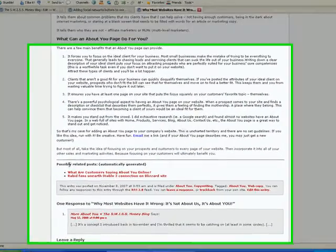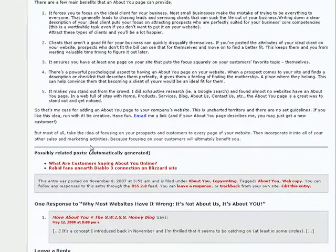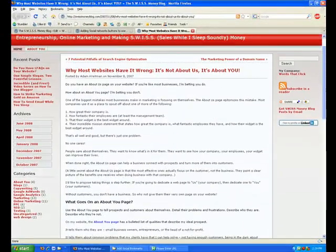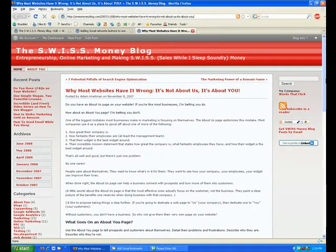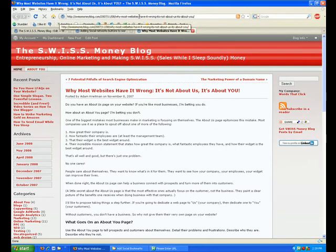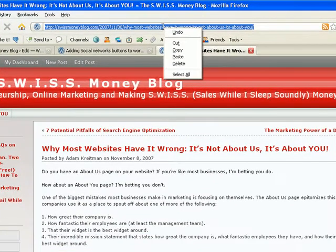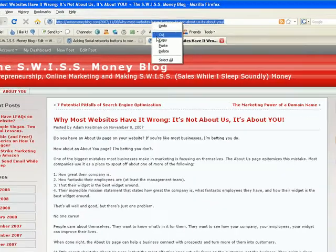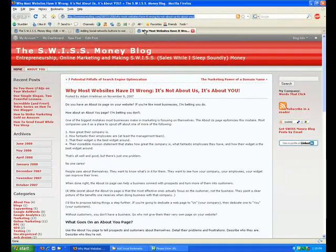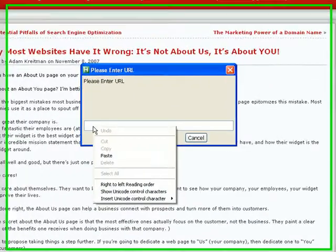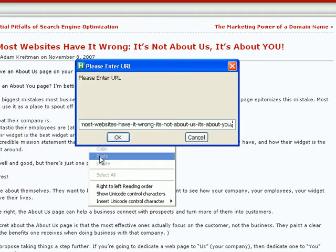There are no social bookmarking buttons at the bottom of this post right now. And the other thing is I'm going to go up here and get the URL, the permalink address for this post. And I'm going to copy it. And I'm going to paste it into this pop-up window from AutoHotKey.